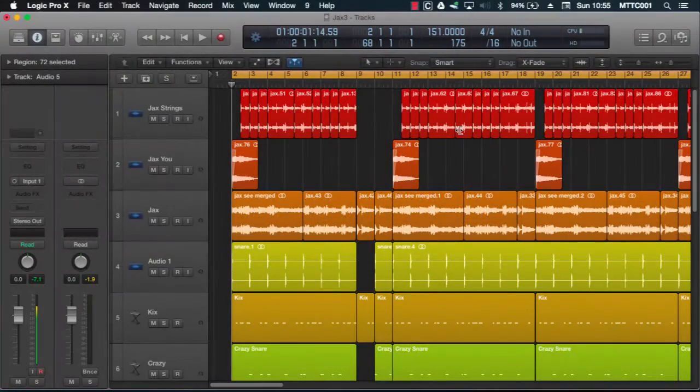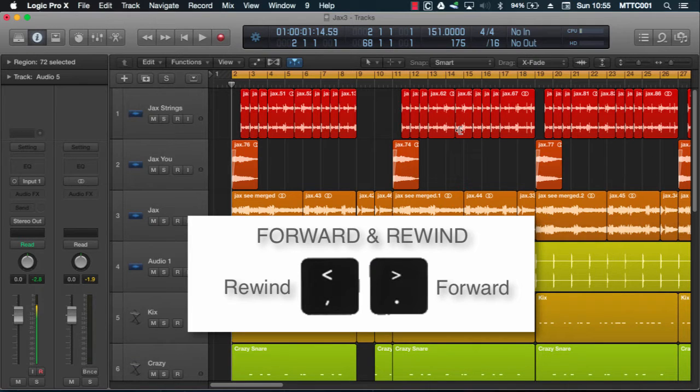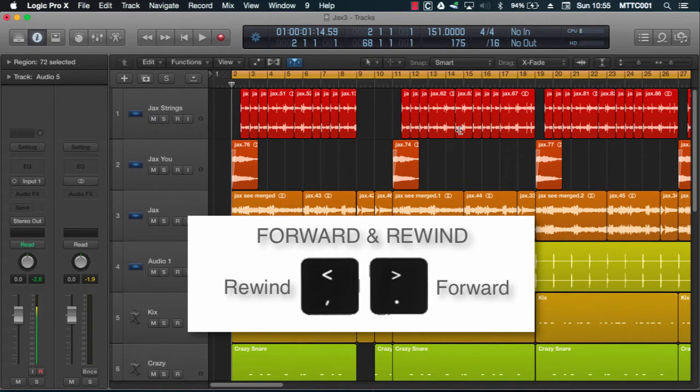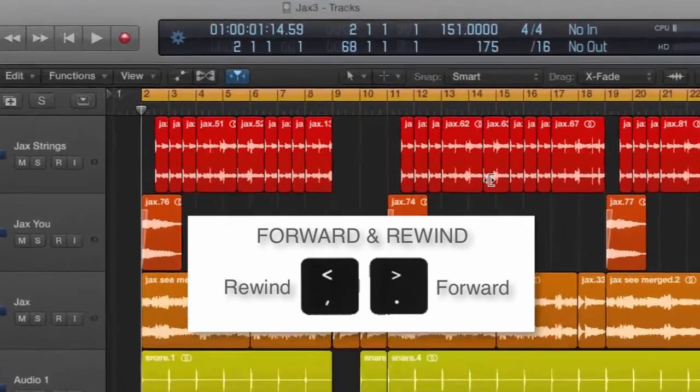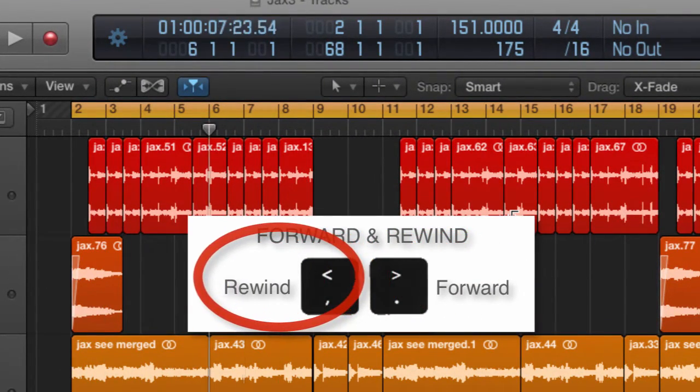Okay, so in a previous video I showed you how to use the full stop and comma key commands to move forward and rewind in Logic Pro. For example, this is your forward button and this is your rewind button.